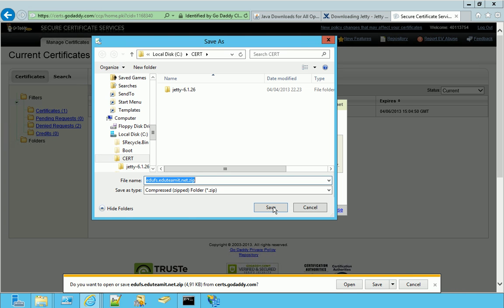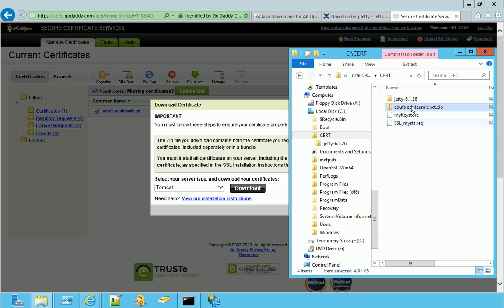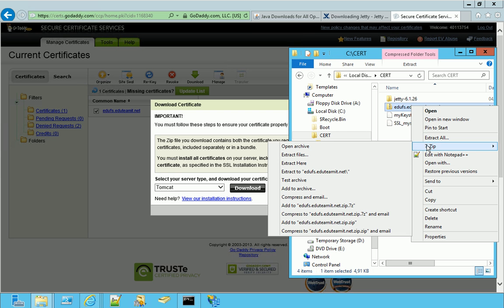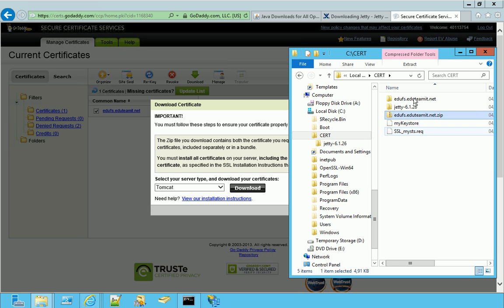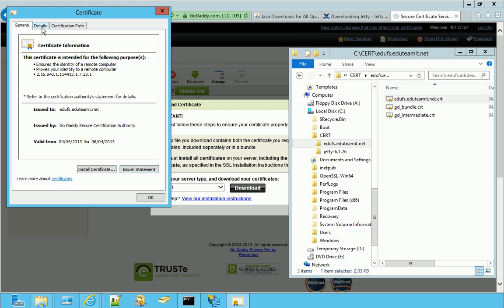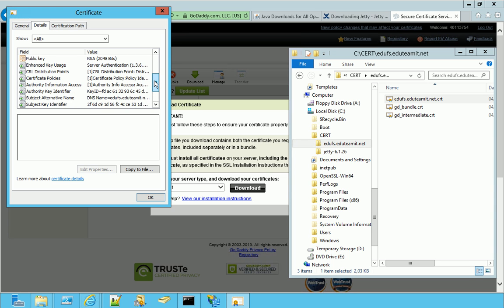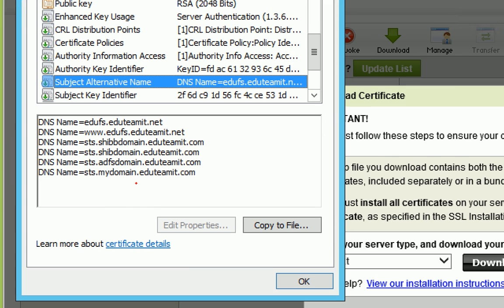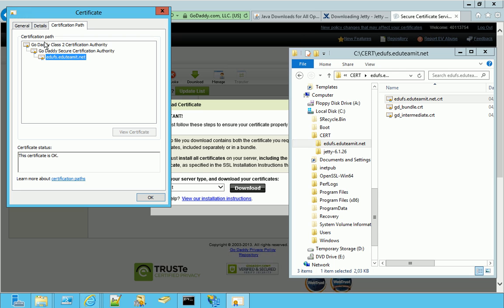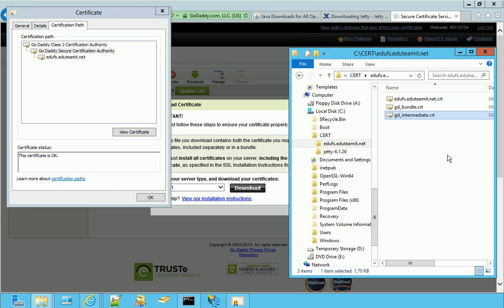Well, the file is a zip file because it contains three files, actually. It's not our certificate only. Of course, we have it. And it's this one, which we can identify because it contains our name that we want to protect - STS, my domain, edutemit.net. But this is just our certificate. In fact, we need also the certification path to the certification authority. So we need the root certificate and we need the intermediate certificate, which are these ones on the right. And we need to import them into our key store before importing the certificate that we need for our server.